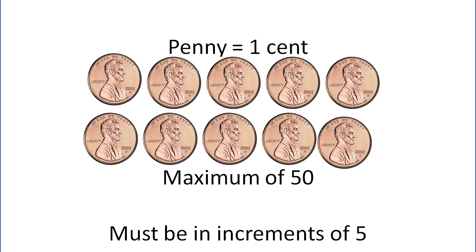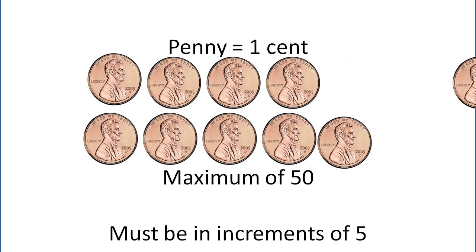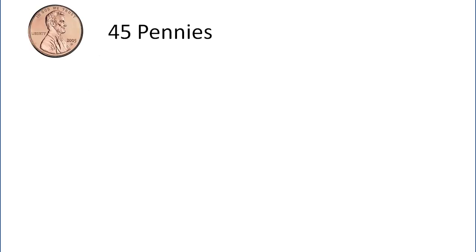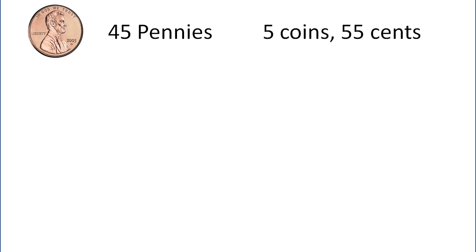But if we look at 50 pennies, the value is only equal to 50, so we don't hit our mark of a hundred cents. So we can eliminate a group of five of those pennies. And so we'll start at 45 pennies. So as we look at 45 pennies, we look at what's remaining. What's remaining is we need five coins to make 50 coins, and we still have 55 cents of value left.